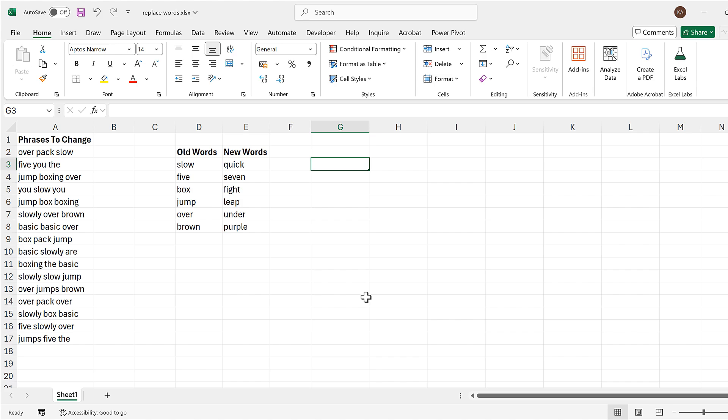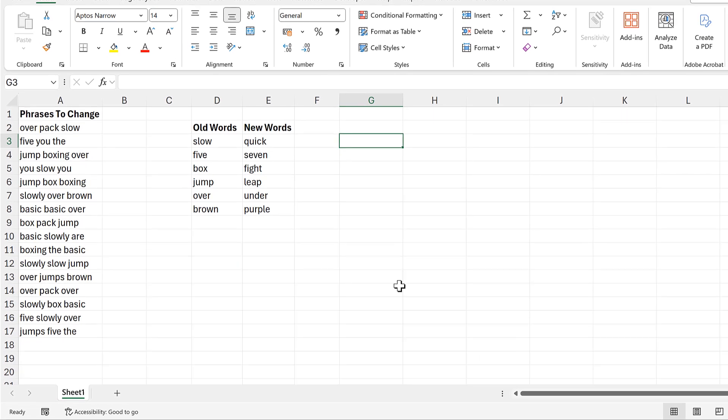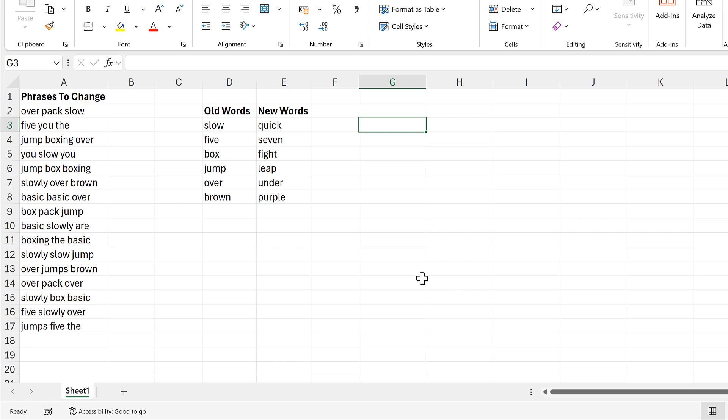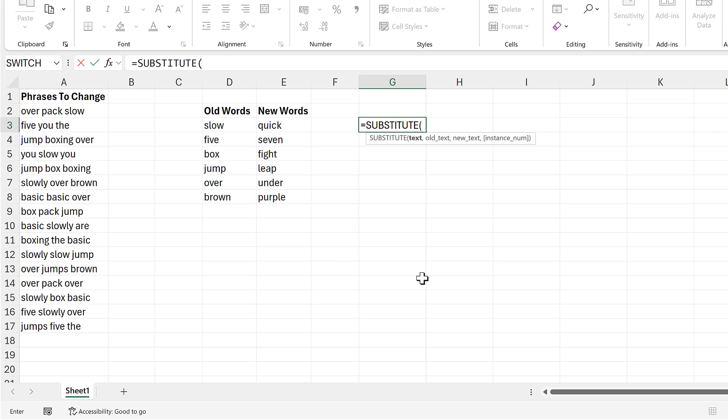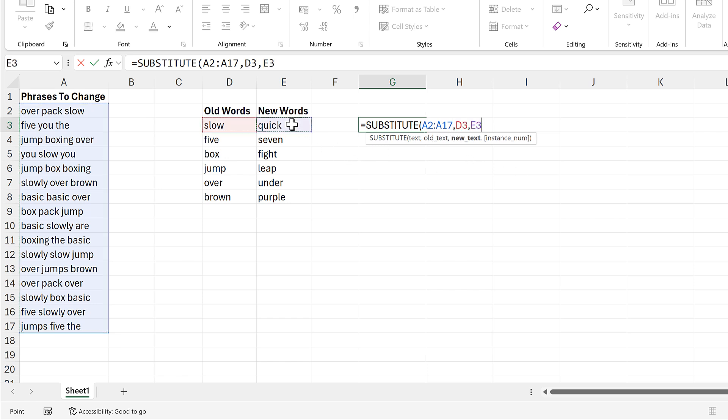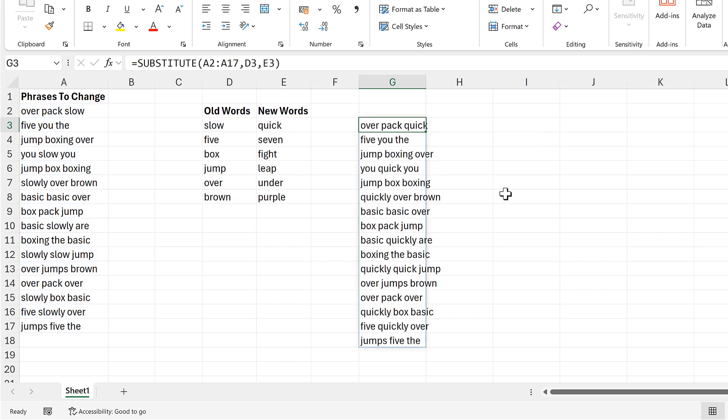Okay, so first of all I will start by creating a nested substitute function. So I'll type equals substitute, then the text is going to be all of my phrases here, and the old text will be this cell, and the new text will be this cell. And close brackets and enter. And now in all of my phrases, the word slow has been substituted for the word quick.